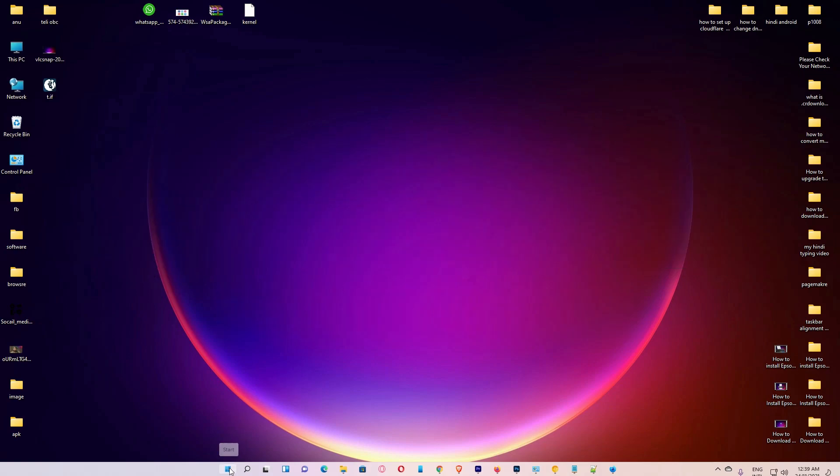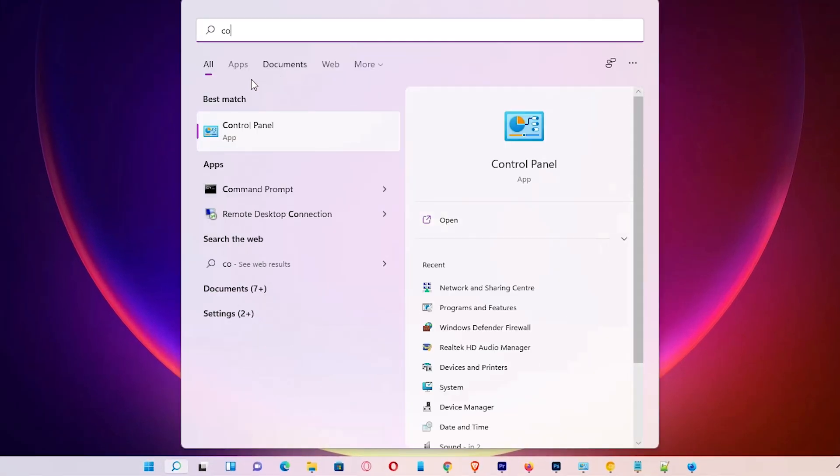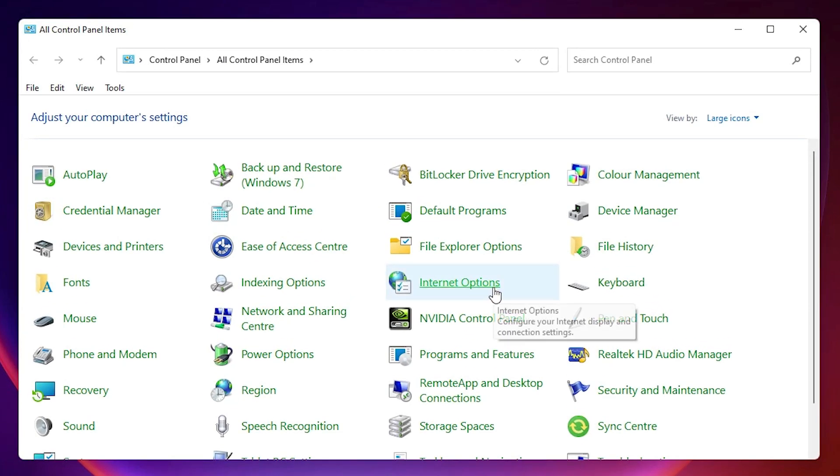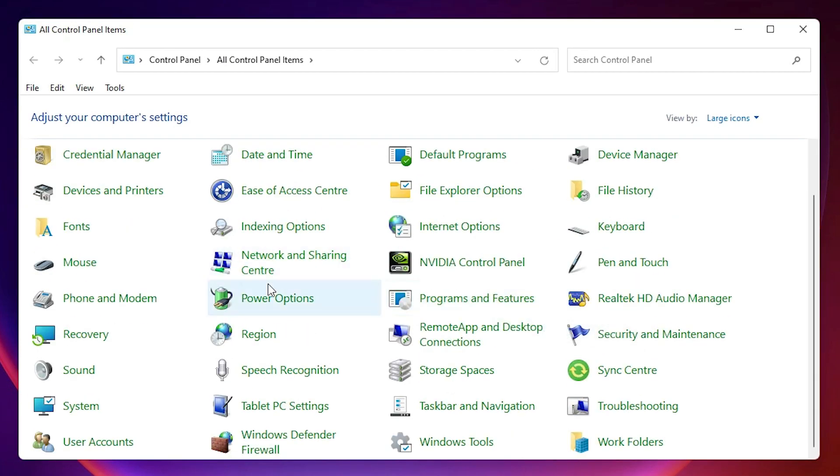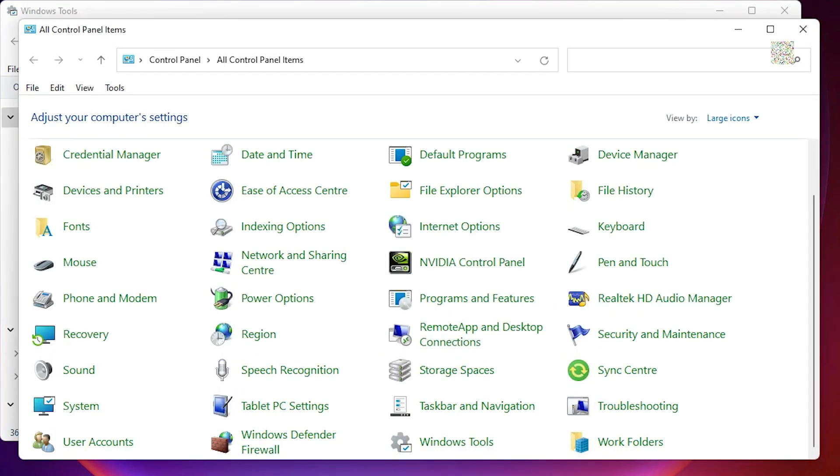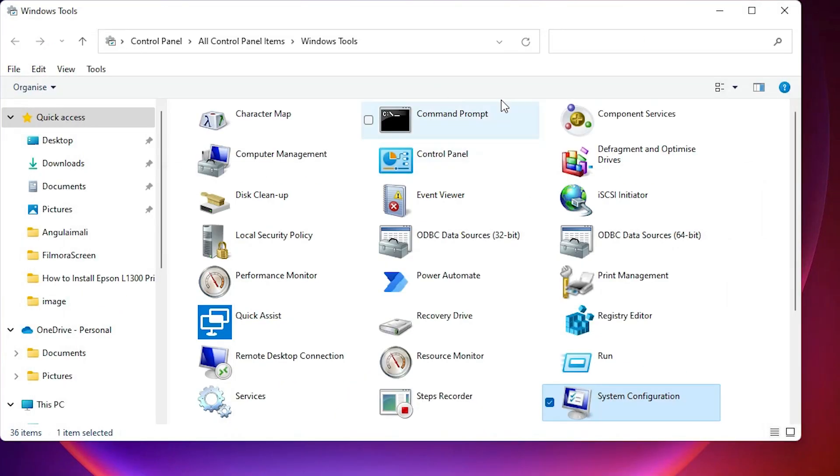First of all, just go to the Start and type Control Panel. Click on the Control Panel. Scroll down here, we find Windows Tools. Just click on the Windows Tools. Here we find System Configuration. Just double-click on the System Configuration.